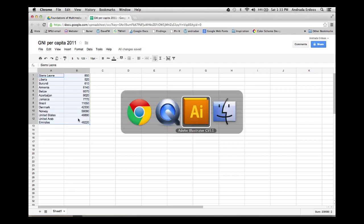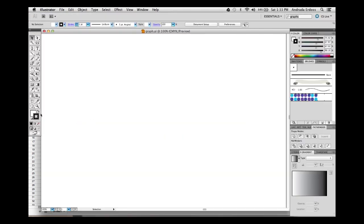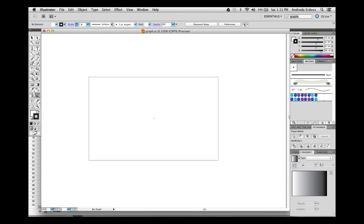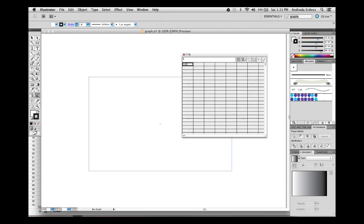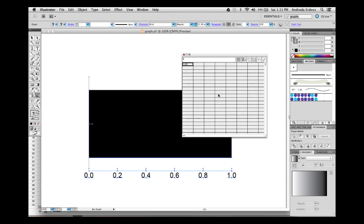To generate the graph, go to your toolbar and then select Graph Tool. You will notice your cursor changes. Click and hold to delimit the area of your new graph, and when you release the click, you will see a generic graph and a small window appear. This is the data entry window.